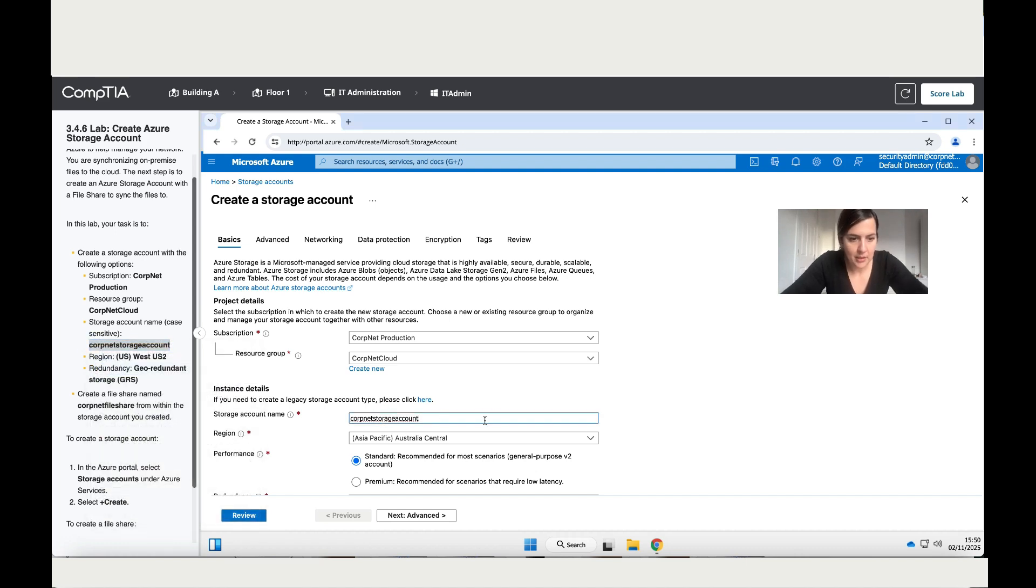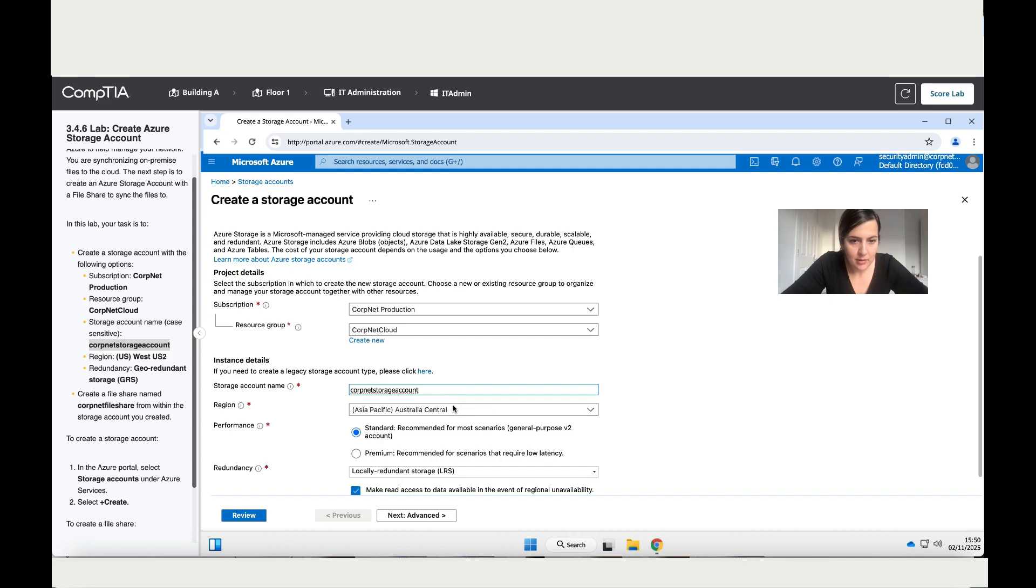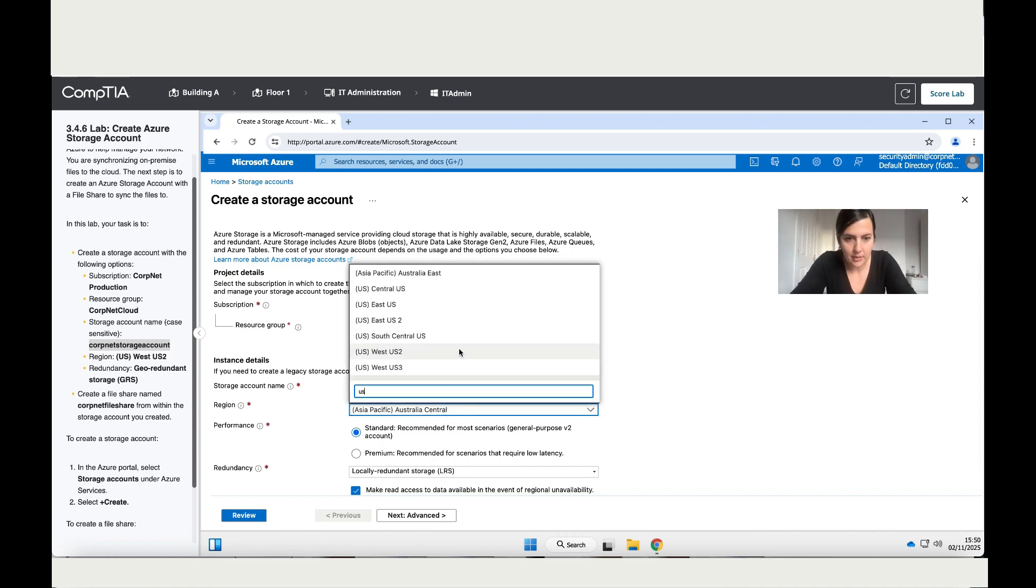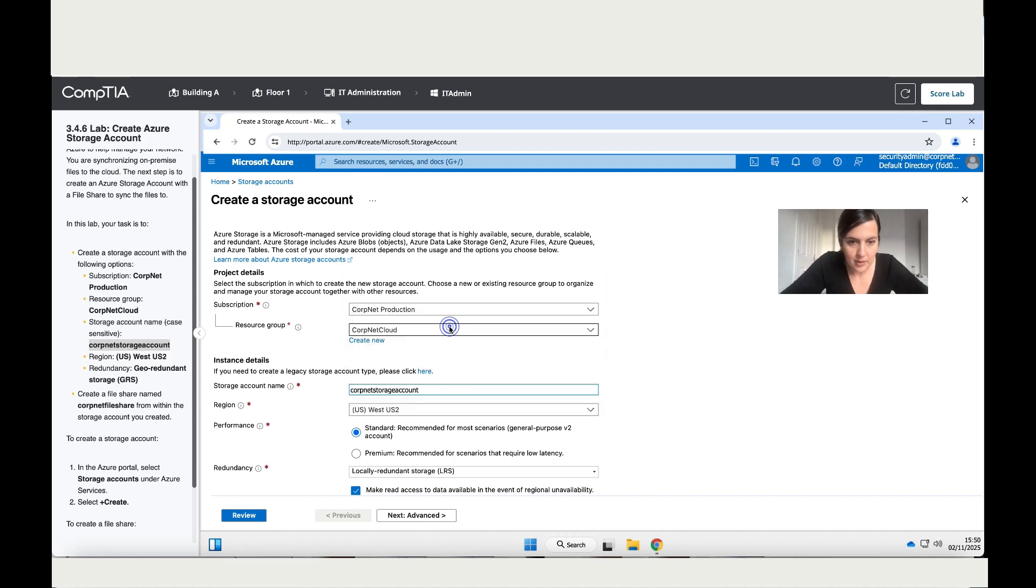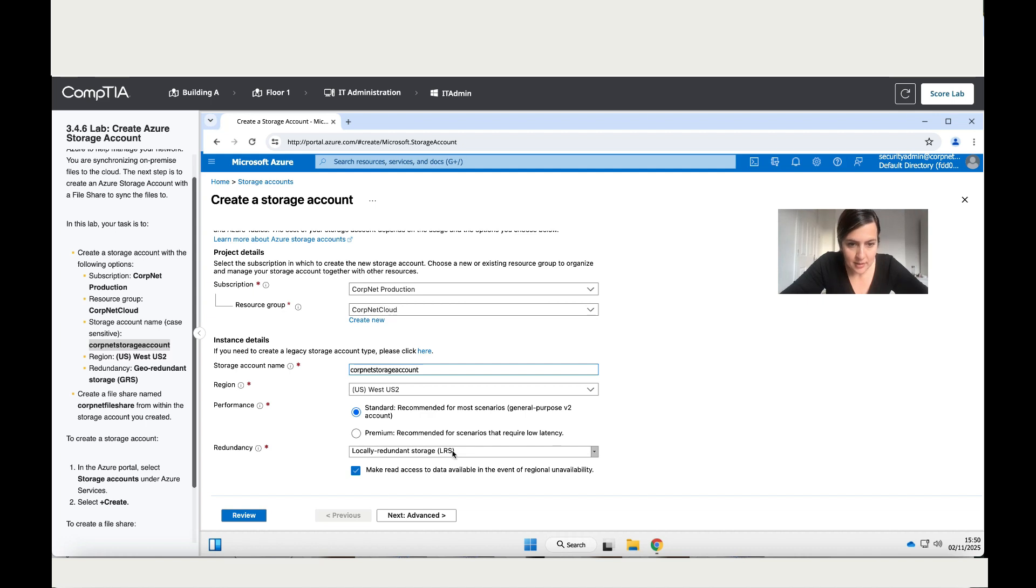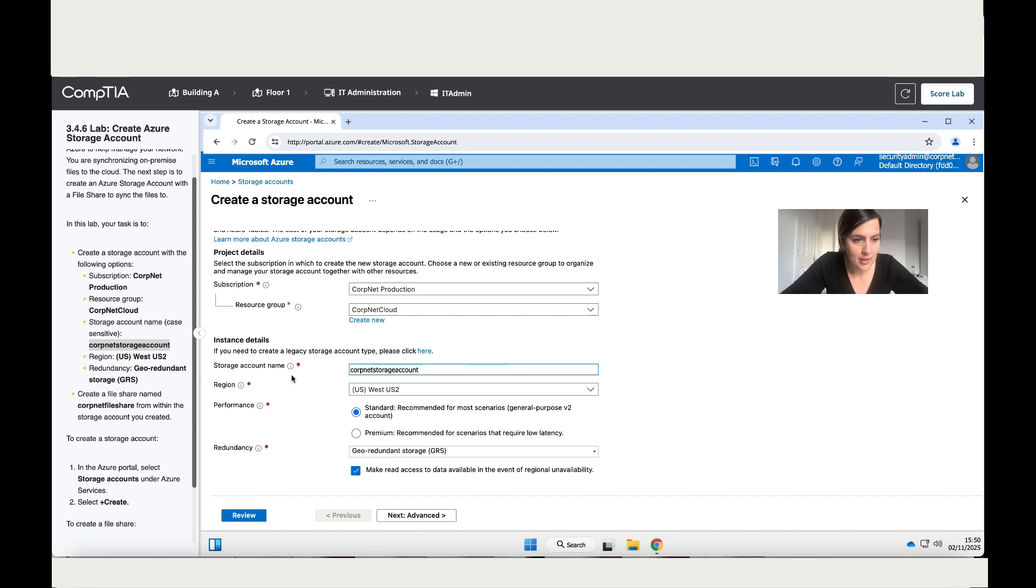Let me paste it here. The region we're creating this in is obviously US West, so it's this one. That's where this storage is going to be. Then it says the redundancy, so we have to find the right one, which is this one: geo-redundant storage. Create a file share.